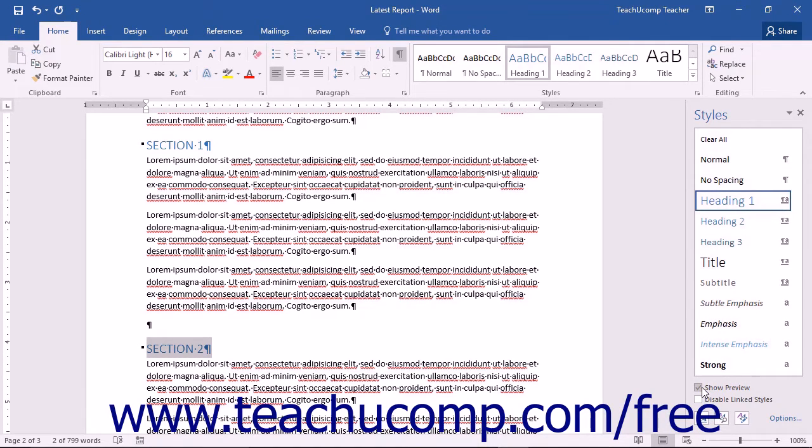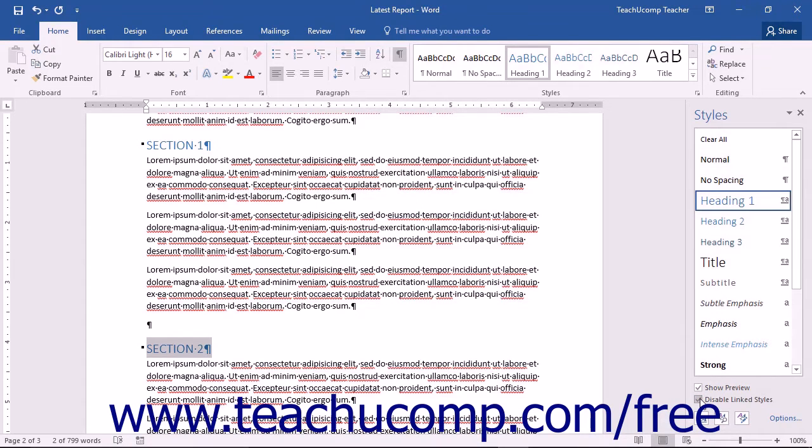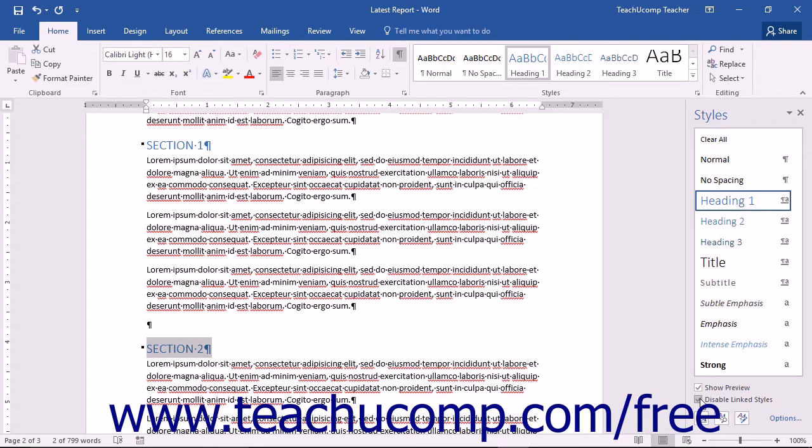To disable linked styles, check the checkbox of the same name. This disables linked styles, which were character styles that could be partially applied to paragraphs from versions of Word prior to Word 2007.